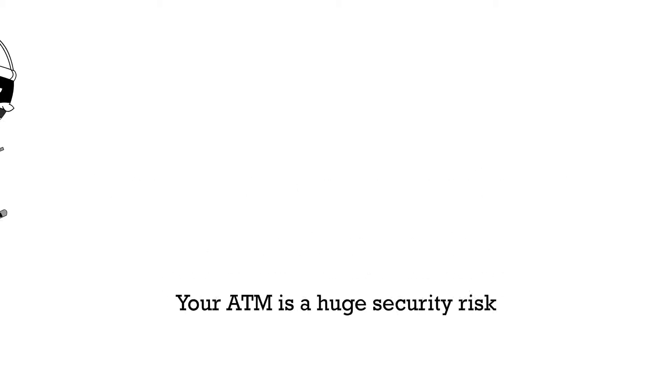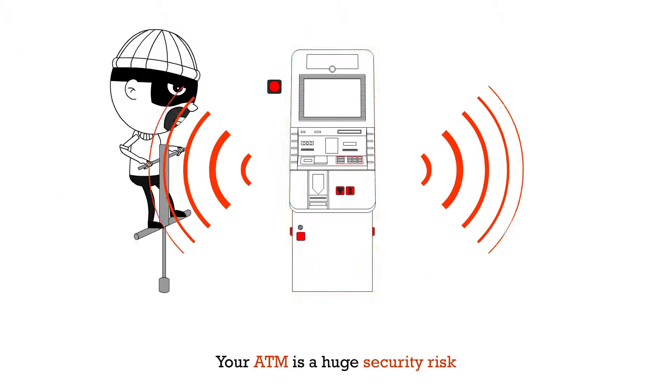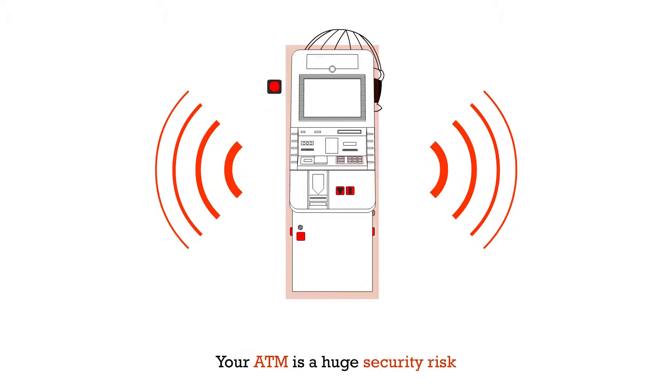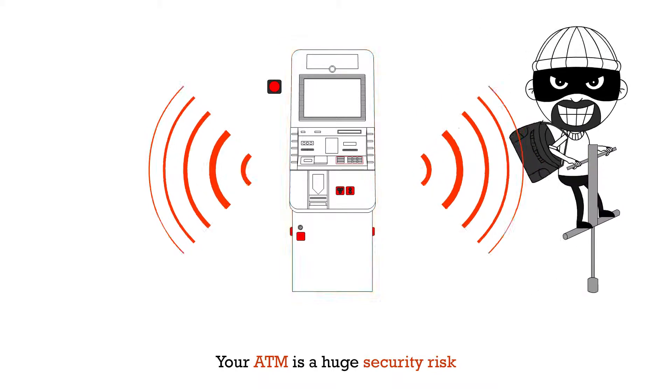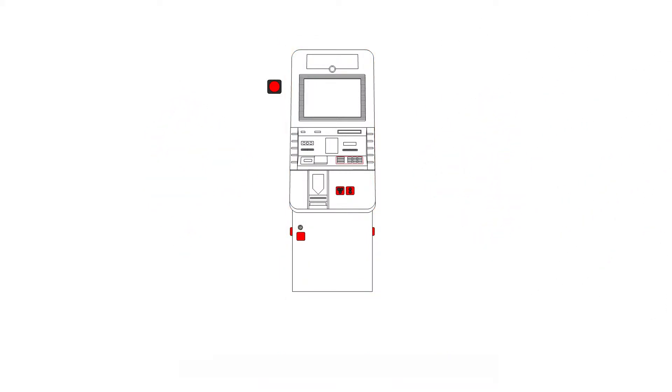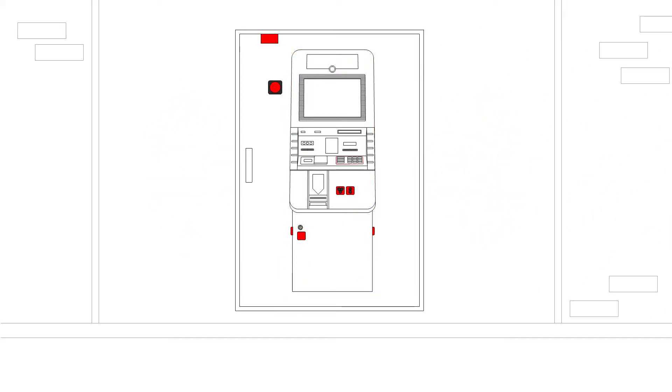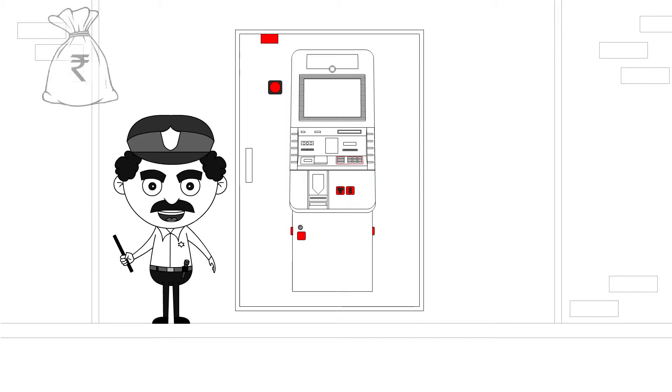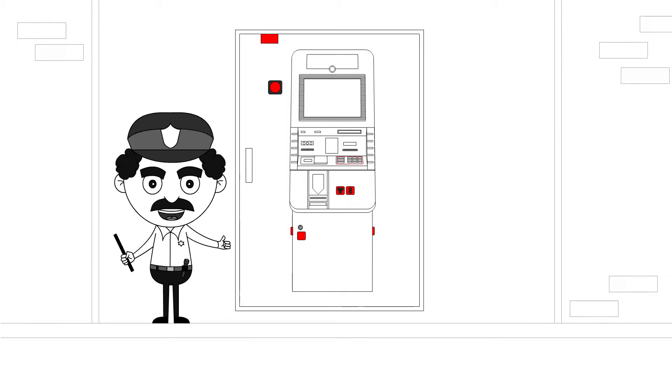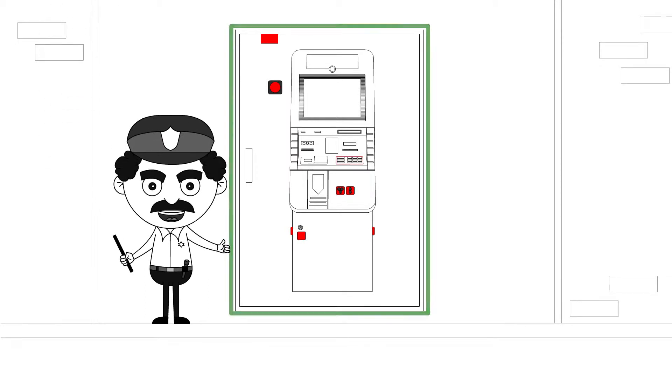Given the current security scenario, thieves find it comparatively easy to steal from ATMs, for which reason banks have to spend huge amounts on human security in ensuring that the ATM is secure.